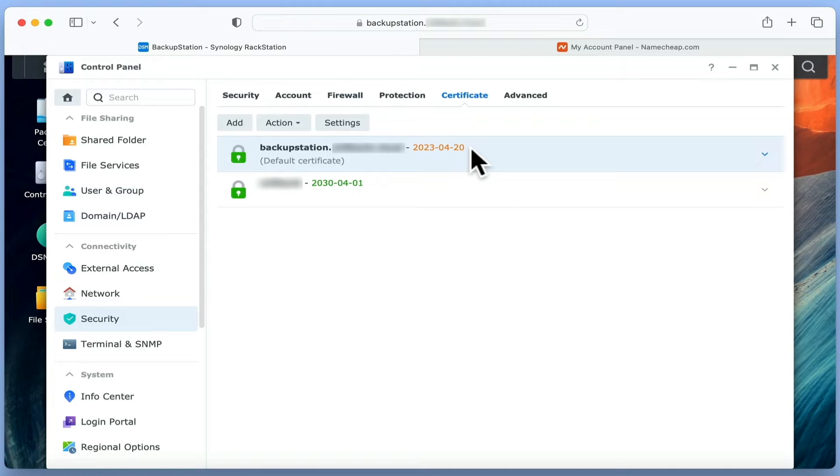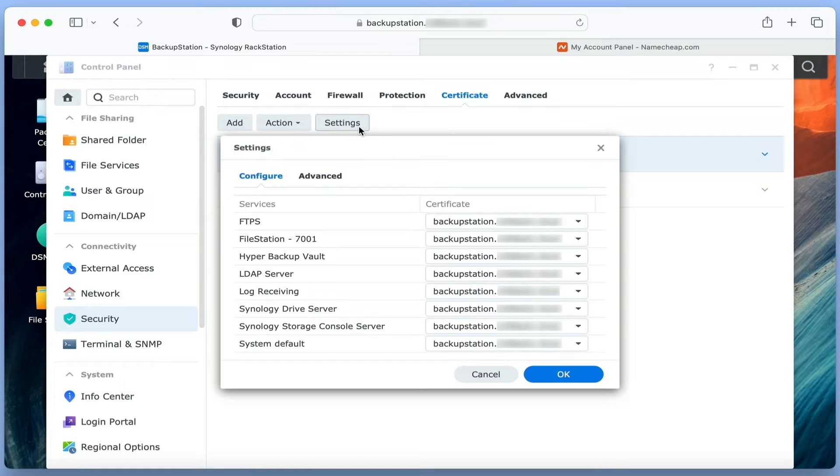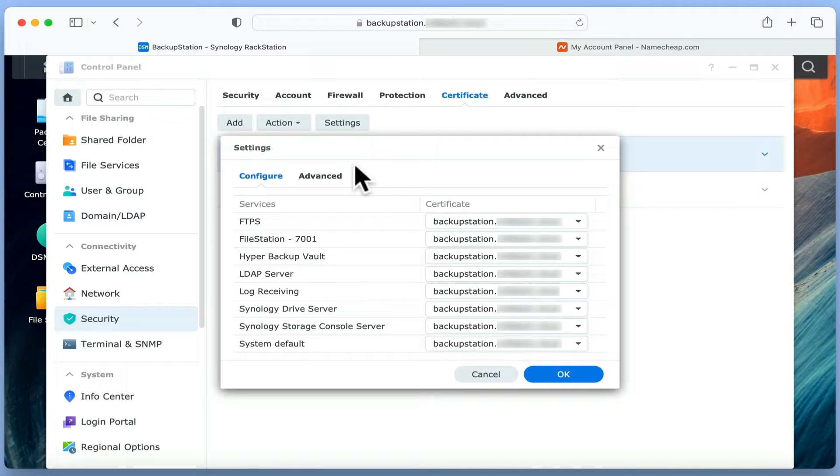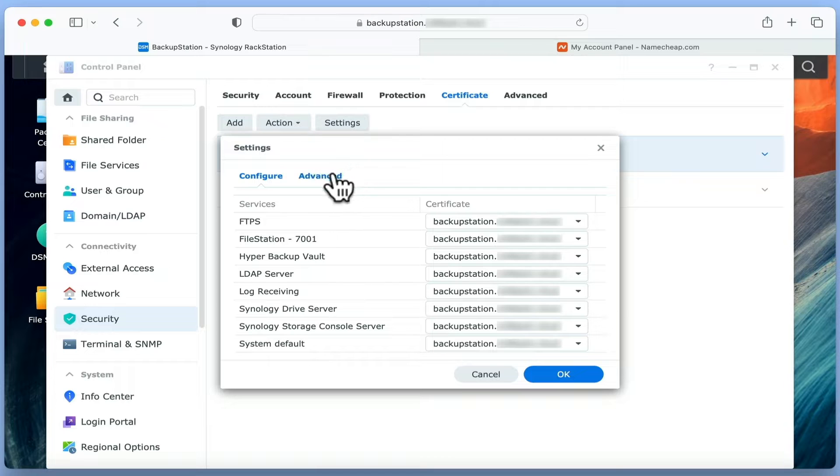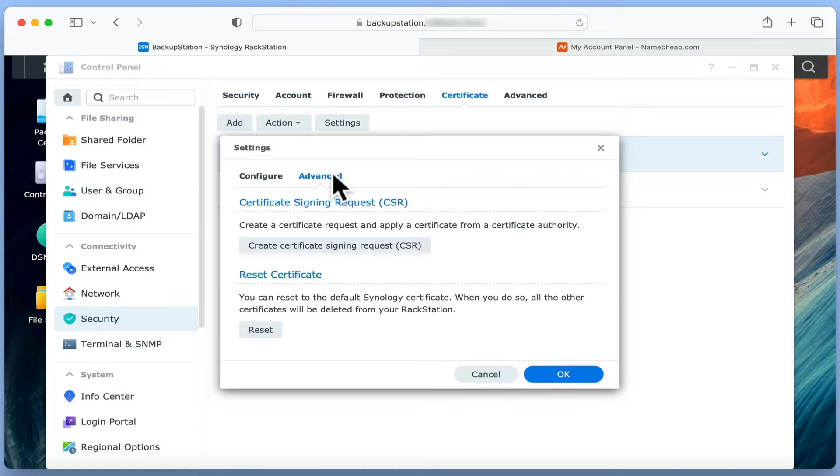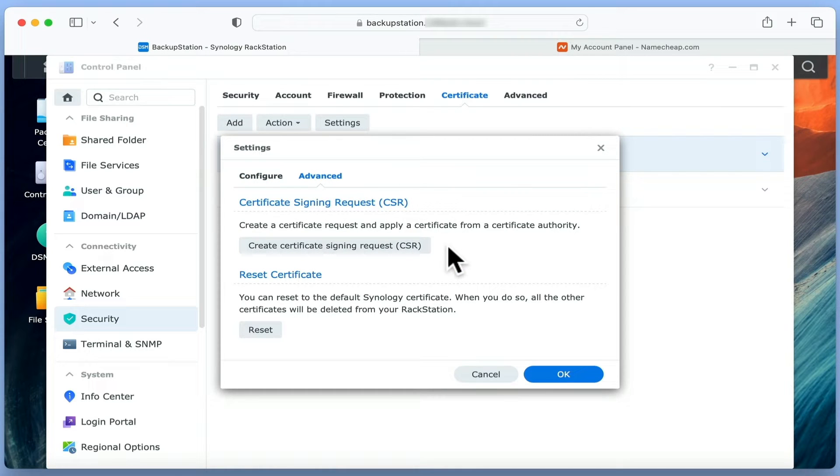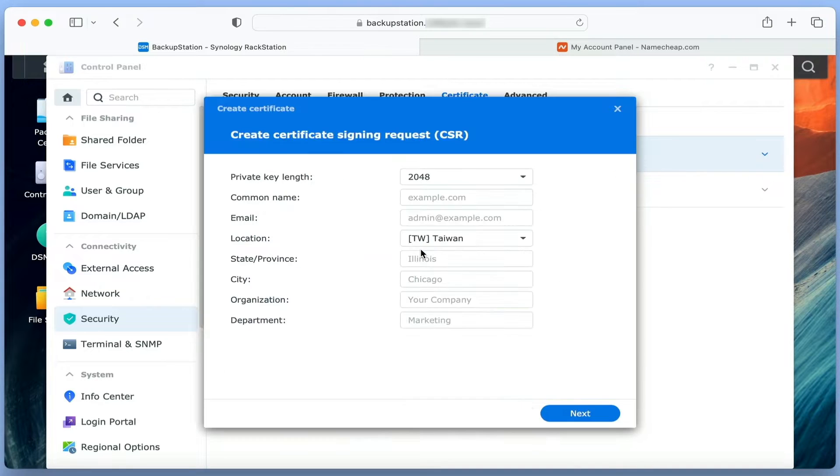Let's update our paid certificate by highlighting it and then choosing Settings. When the setting panel opens, if we select Advanced, we will find an option called Create Certificate Signing Request. By selecting this option, we will open a wizard that we now need to complete.